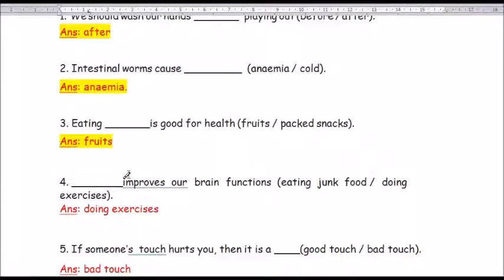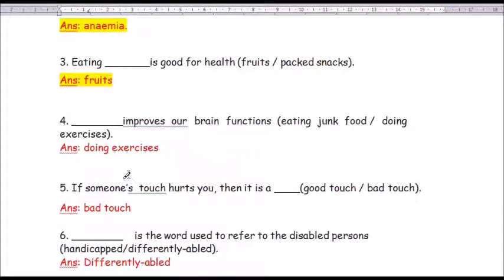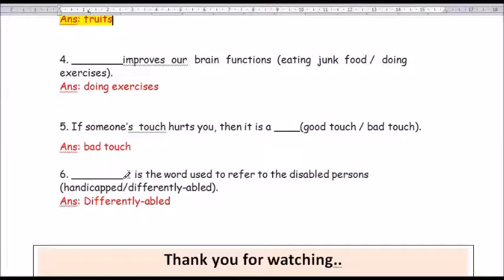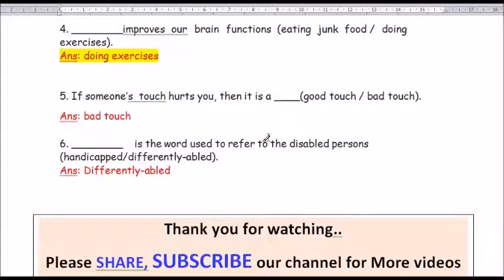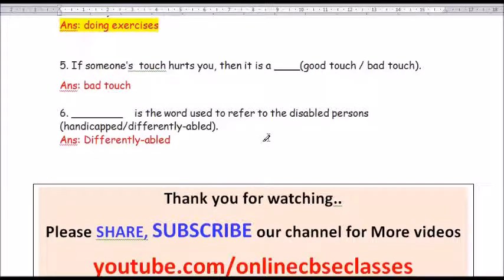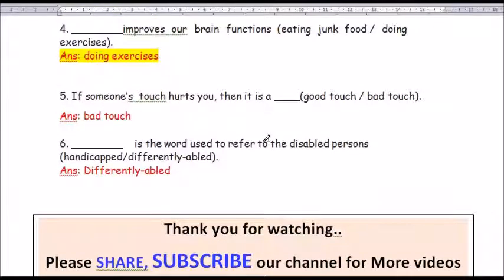Question number 4: Dash improves our brain functions. The options are eating junk food or doing exercise. The answer is doing exercise — D-O-I-N-G E-X-E-R-C-I-S-E-S. Doing exercise improves our brain functions.